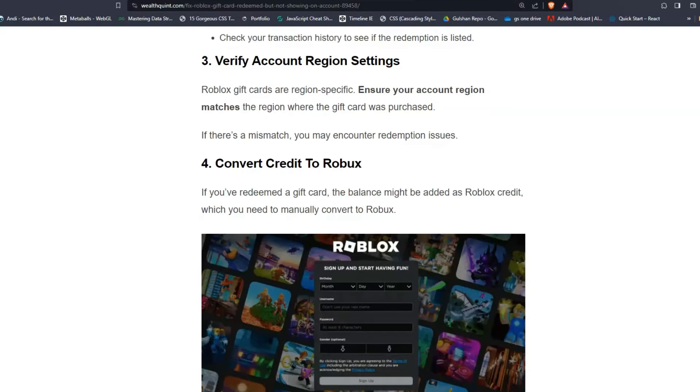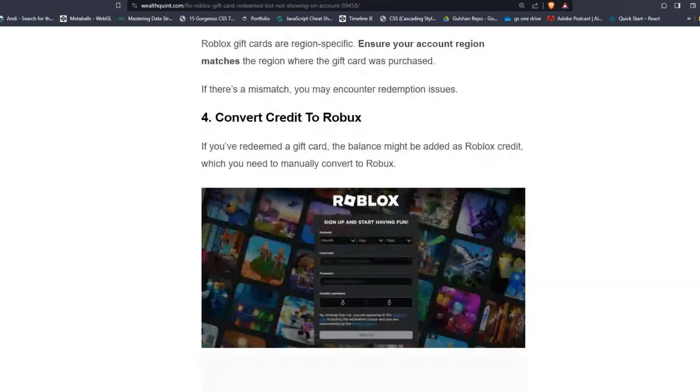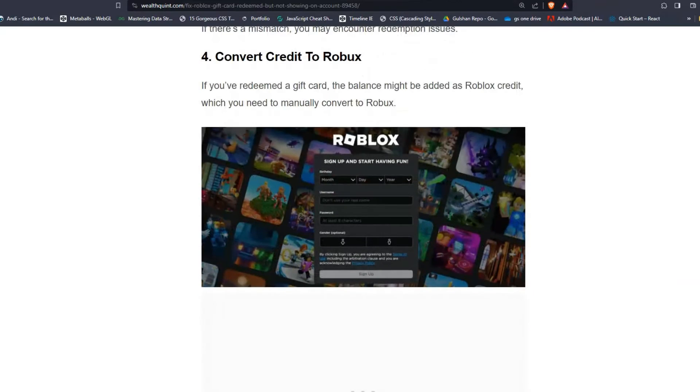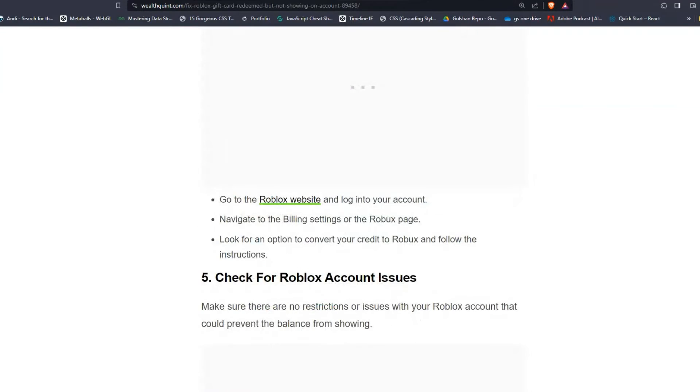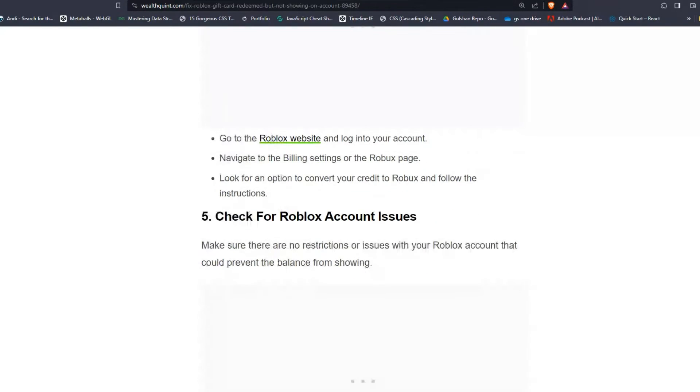Solution four: Convert credit to Robux. If you have redeemed a gift card, the balance might be added as Roblox credit, which you will need to manually convert to Robux. To do this, go to the Roblox website and log into your account, then navigate to the billing settings or the Robux page and look for an option to convert your credit to Robux and follow the instructions.